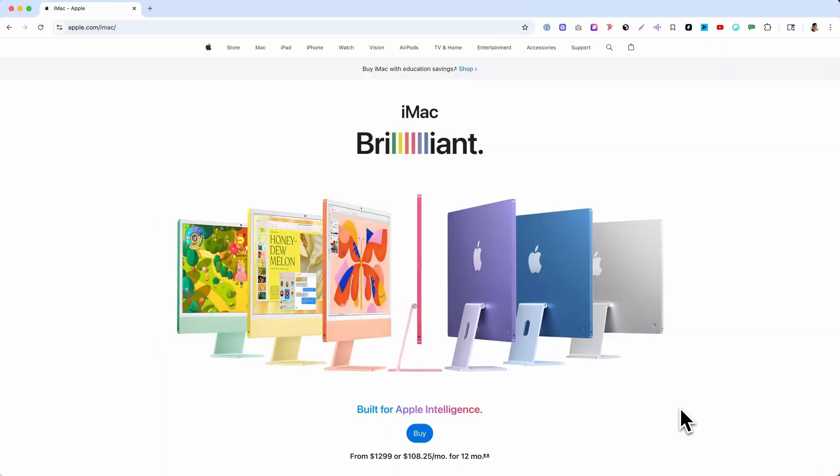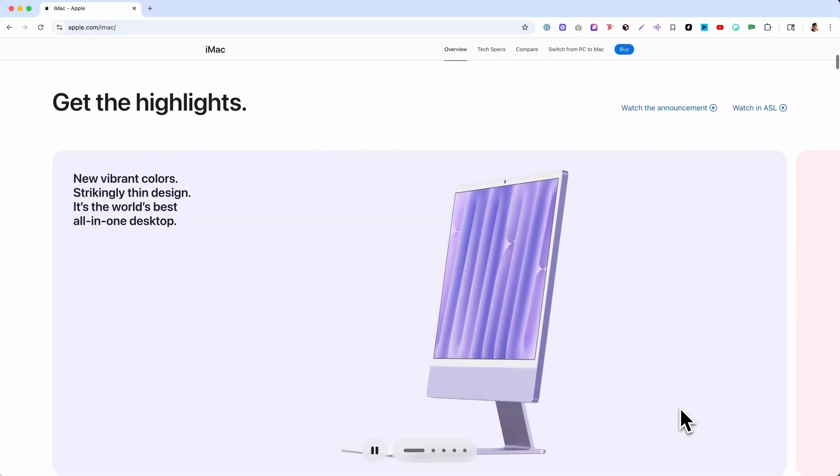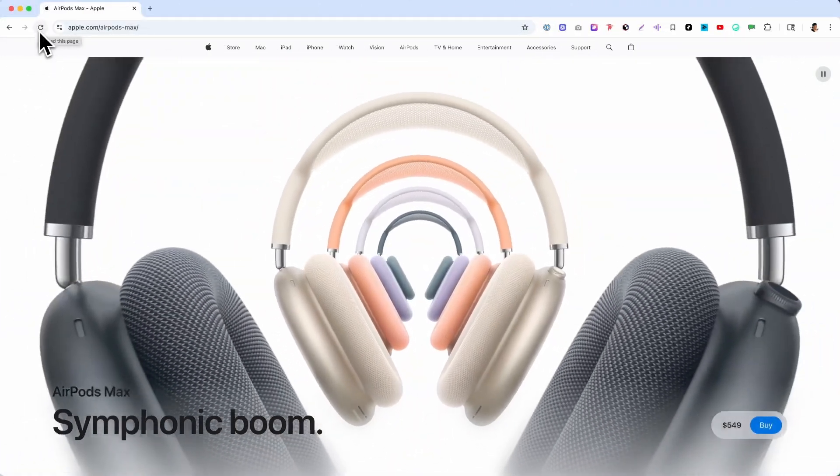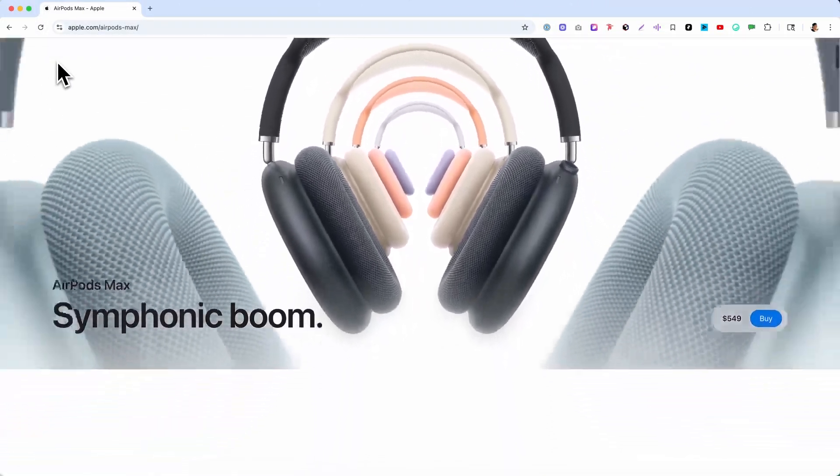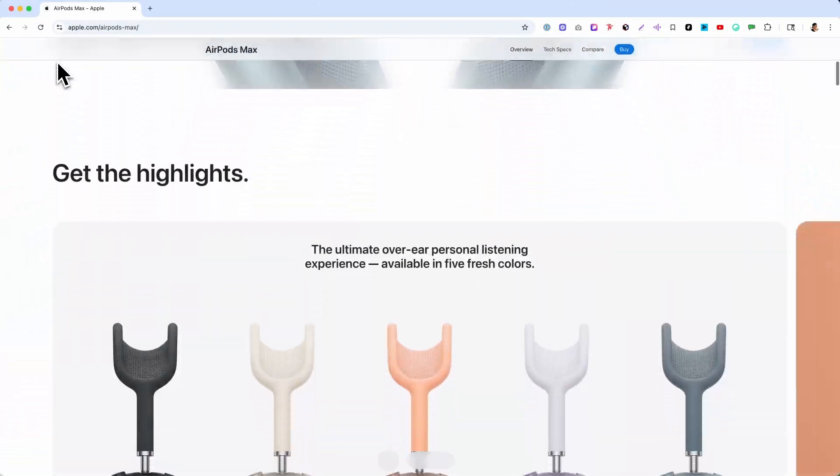Apple is known for its sleek and innovative web designs and has established itself as a leader in the web design space. I've designed some of the websites and landing pages for apple.com and I've learned some of their trade secrets when it comes to web design. I want to share Apple's top five web design principles with you so that you can design websites like Apple does.